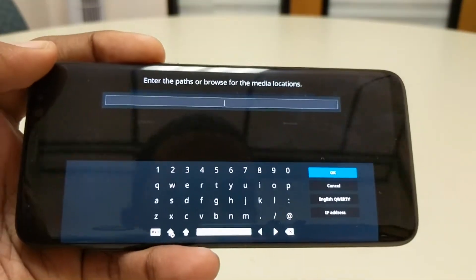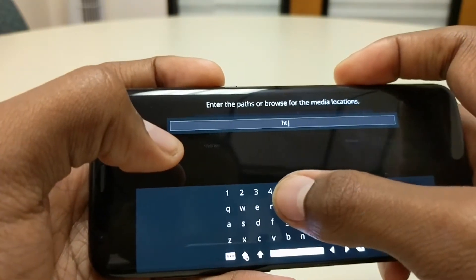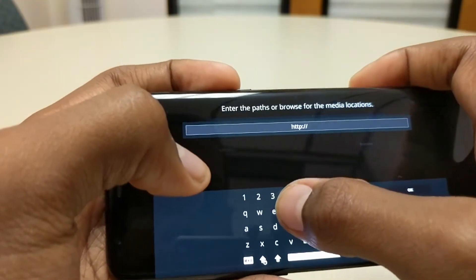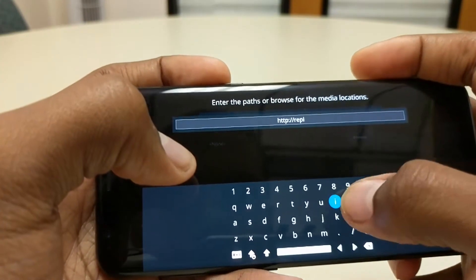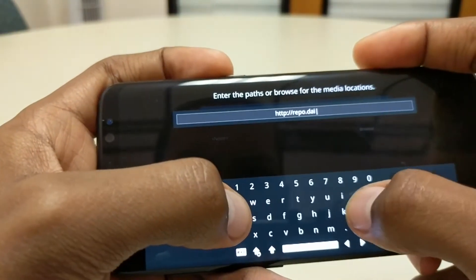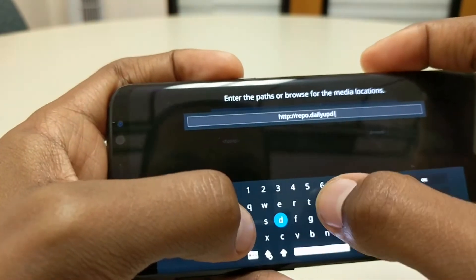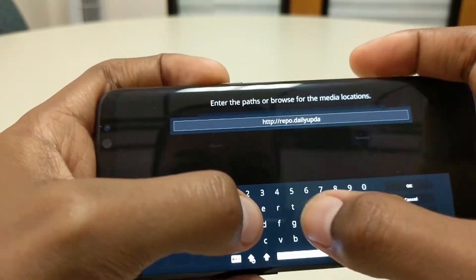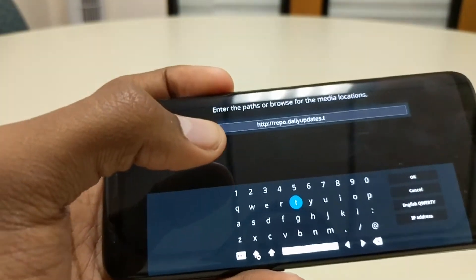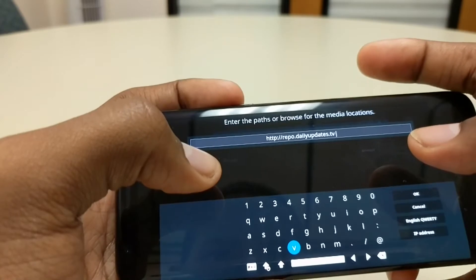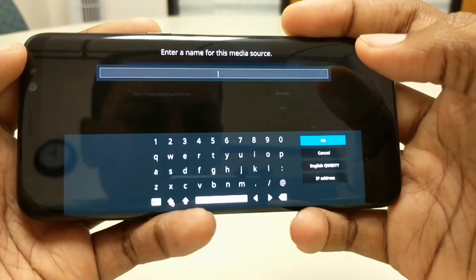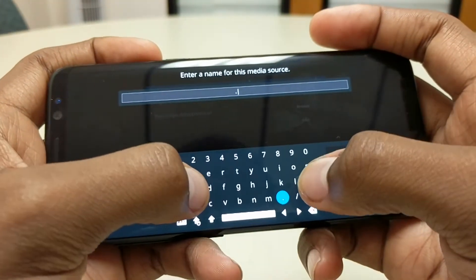Then you're gonna go back to file manager and hit add source. In here you're gonna type: HTTP colon slash slash repo dot daily updates dot TV.